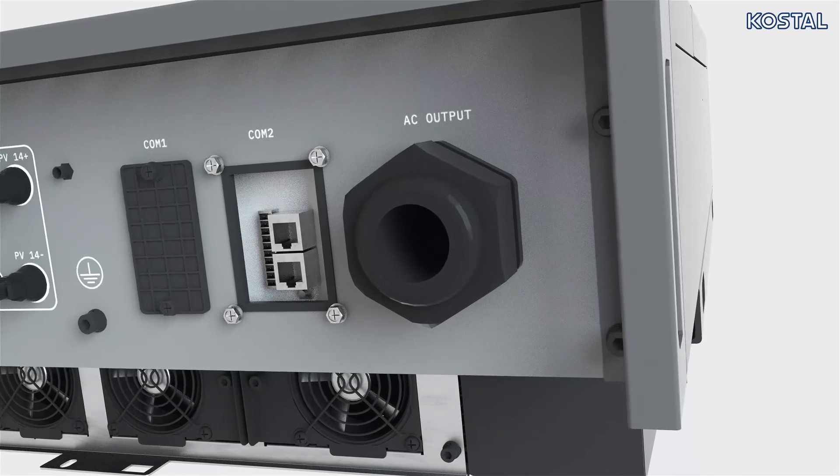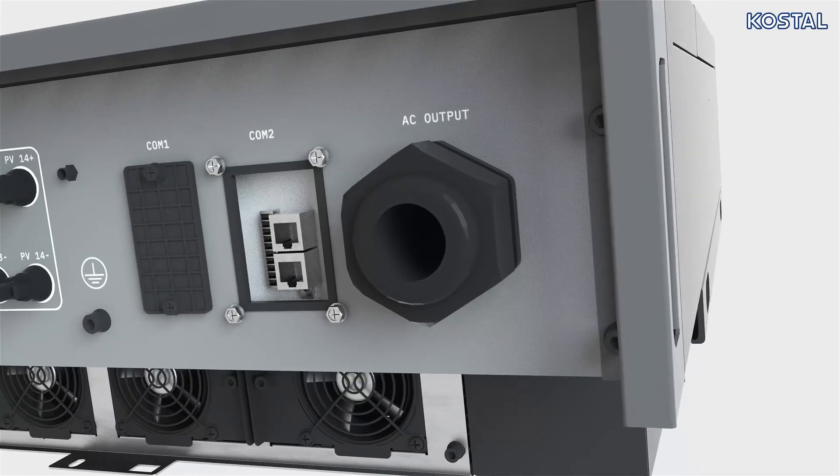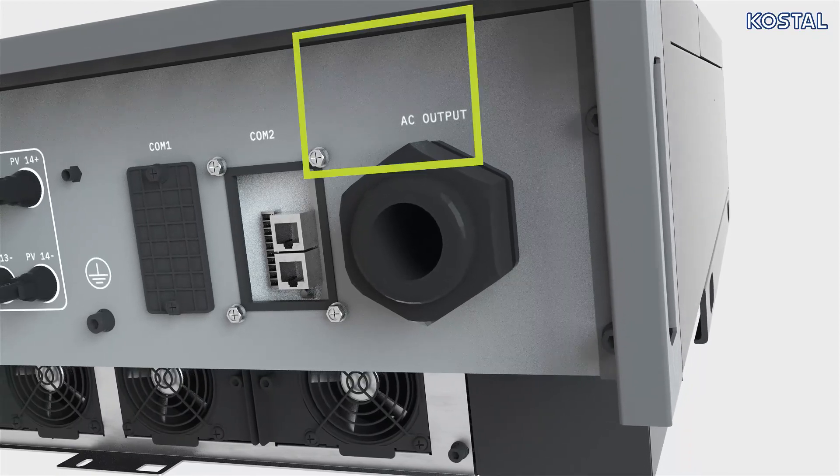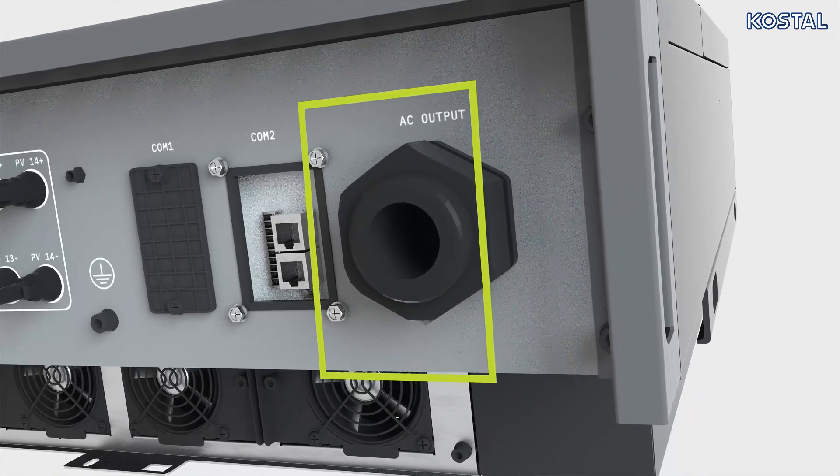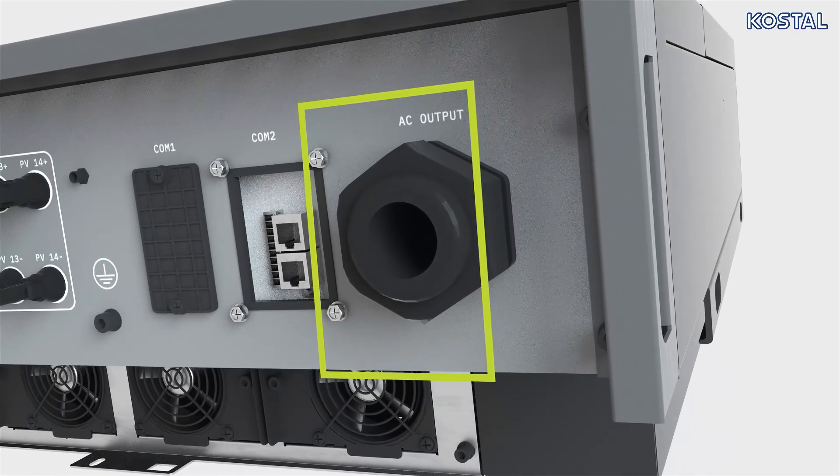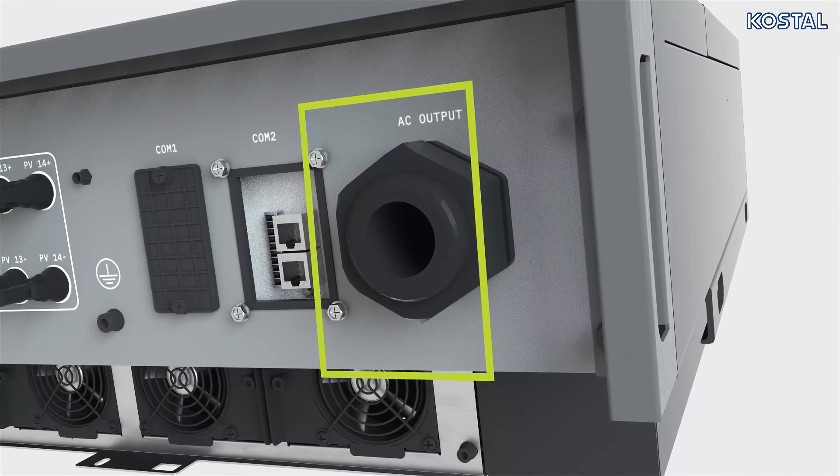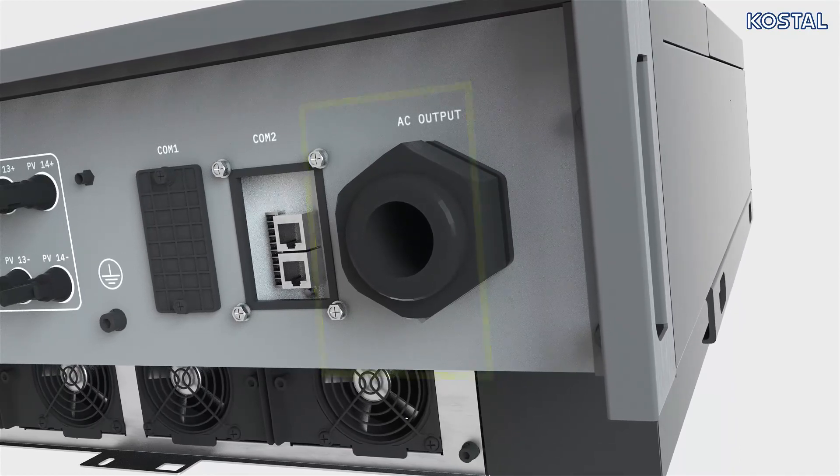The cable aperture next to the COM2 connector panel allows the main cable to be guided into the inverter's terminal compartment.